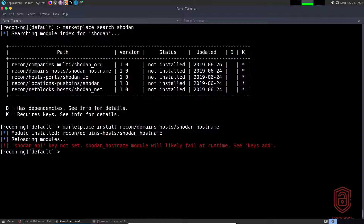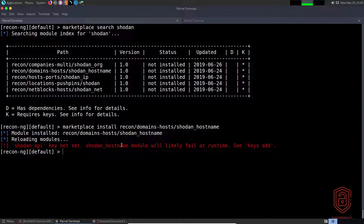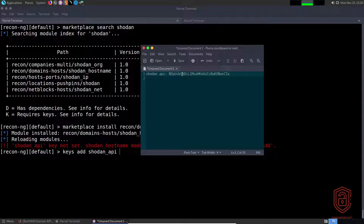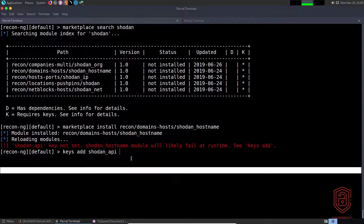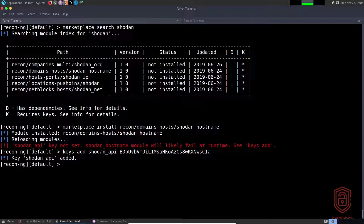After pasting in the relative path, you'll see an error indicated by an exclamation mark in brackets: 'Shodan API key was not set — Shodan hostname module will likely fail at runtime.' To add it, we say `keys add` and use tab auto-completion to select `shodan_api`. It will ask if you want to specify the API key for Shodan API — say yes, paste in your Shodan API key, and hit Enter. The Shodan API key is now added.